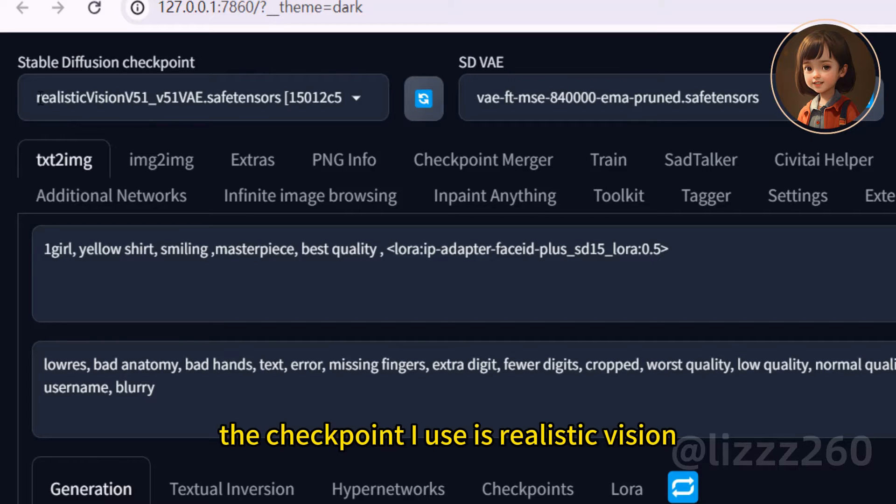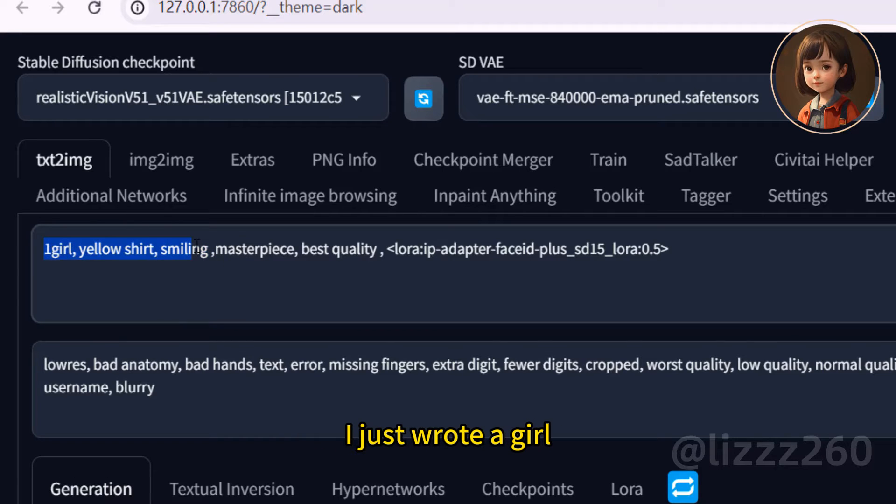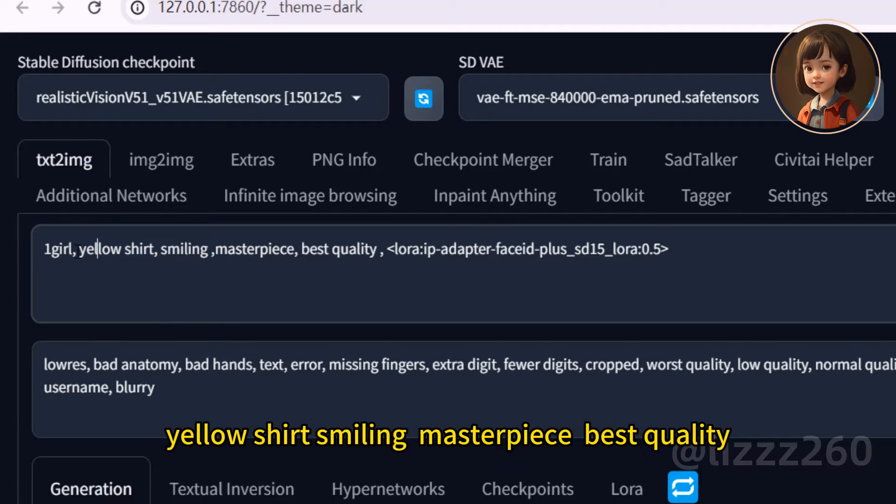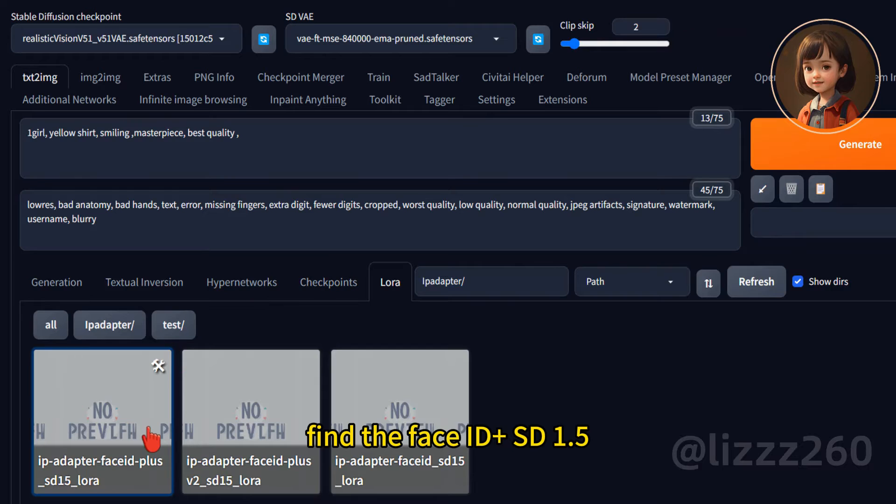The checkpoint I use is Realistic Vision. The prompt is very simple. I just wrote a girl, yellow shirt, smiling, masterpiece, best quality. You can go to LoRa.